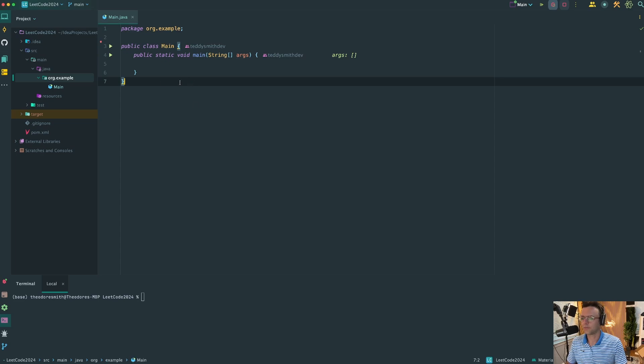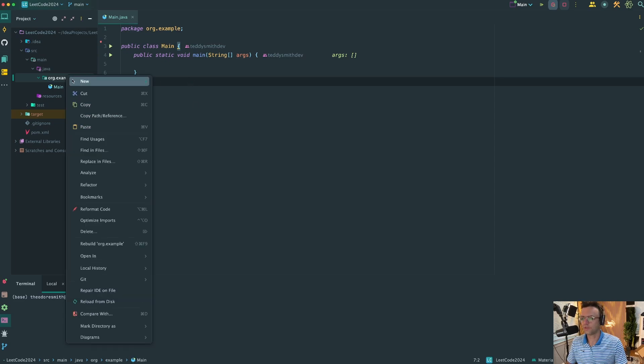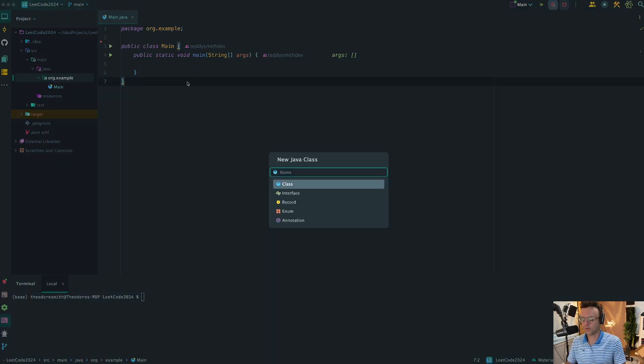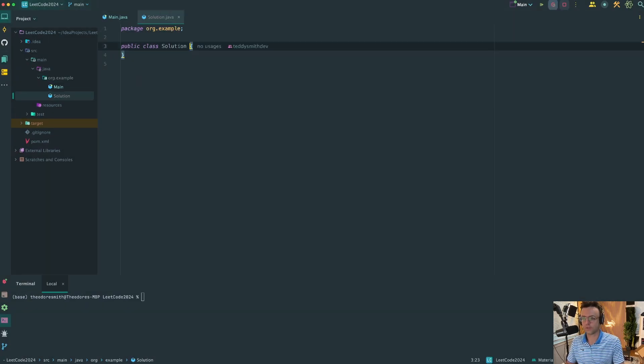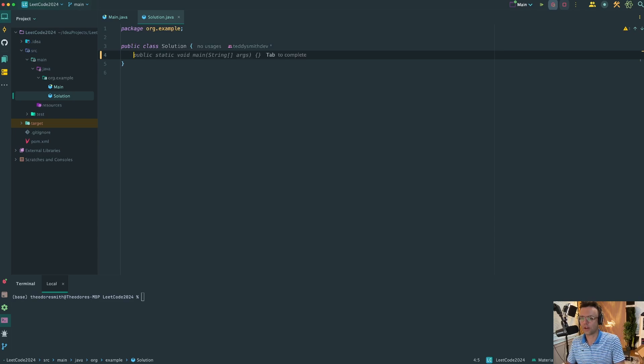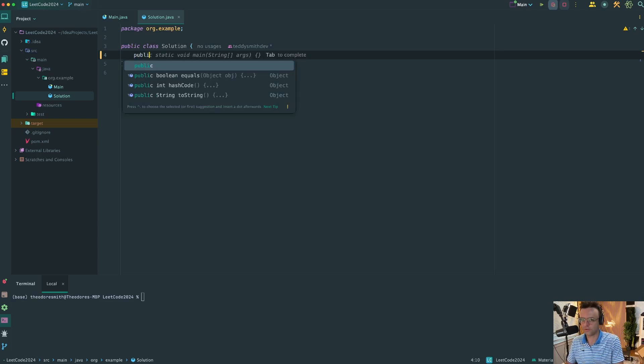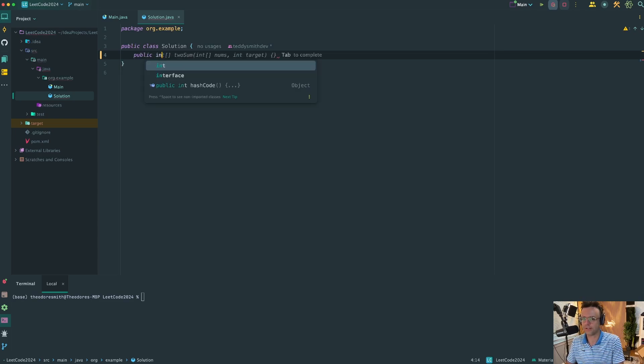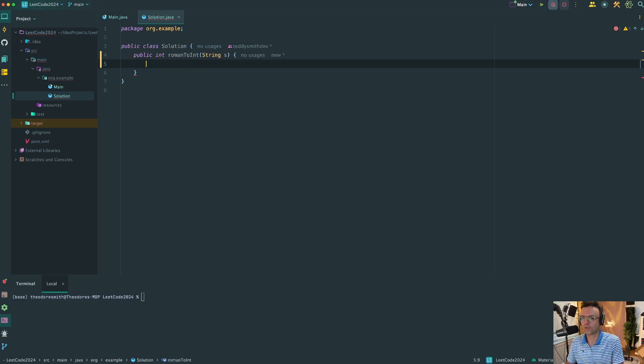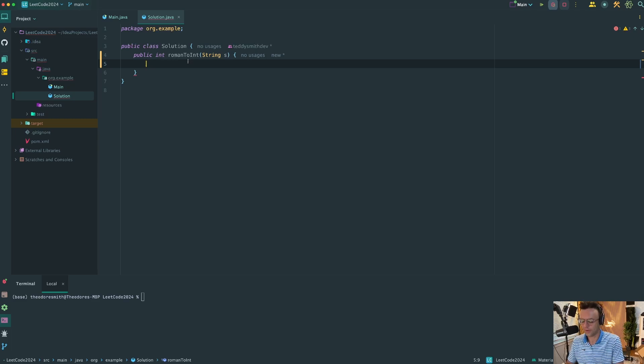First things first, let's create a new class. I'm going to call this solution, housed in the same folder where the main file is at. You can call this whatever you want. We're going to be returning an int. Remember, we're taking in a string and returning an integer that's a representation of the actual Roman numeral.